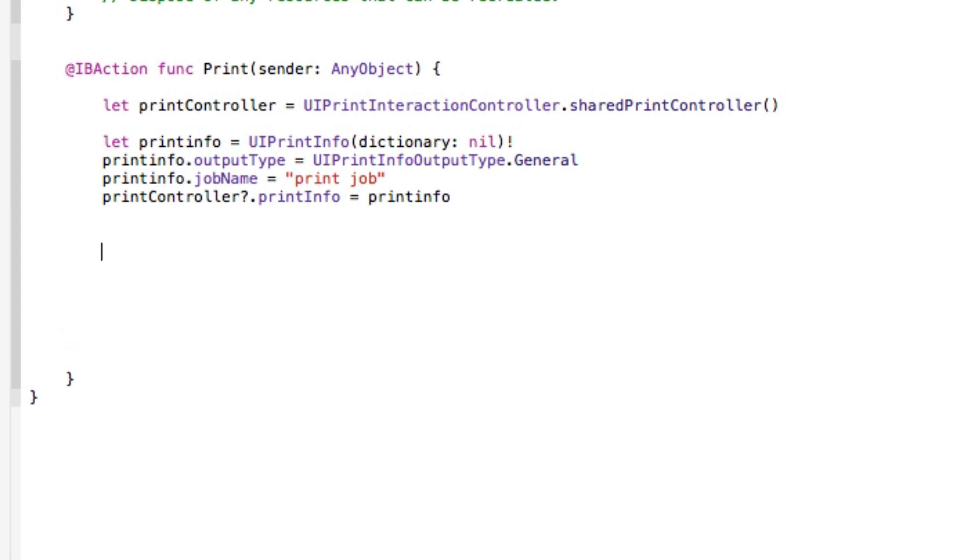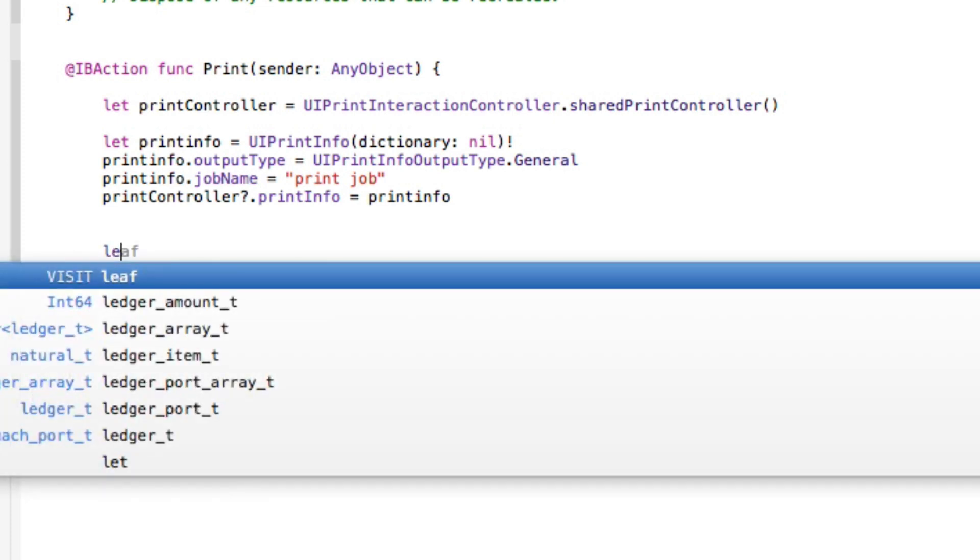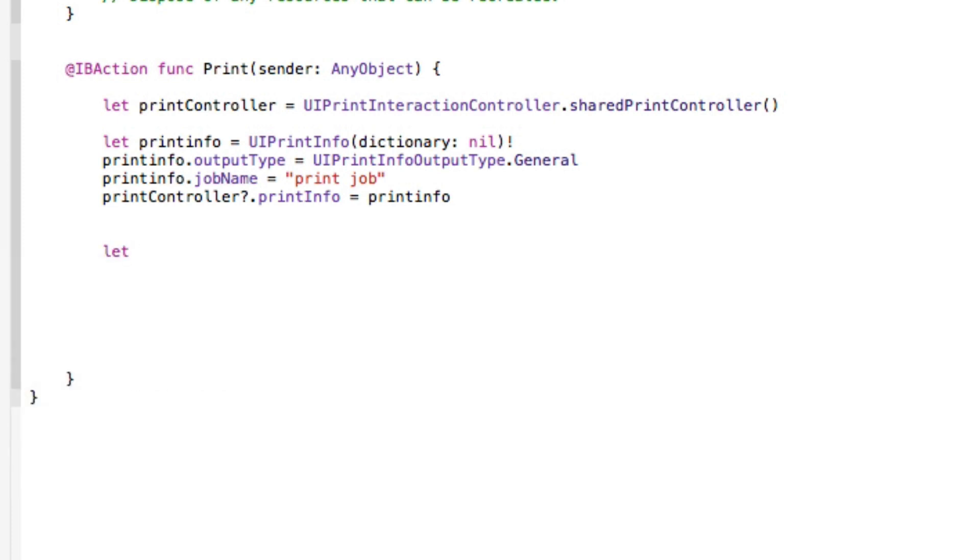Okay so now once we've done that we need to then set what it's going to basically print. Now you can choose to print the whole screen in that example there, what it was actually printing was just basically our text view. So that's basically what we're going to have set to it, so it's up to you and how you want to set it, it just basically appears which outlet you want to select.